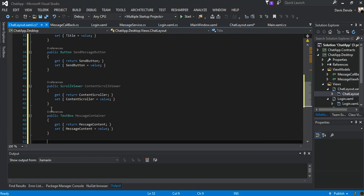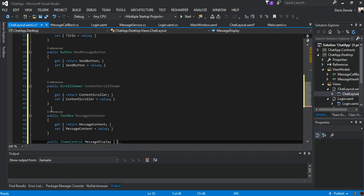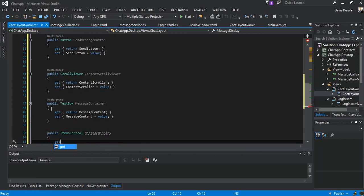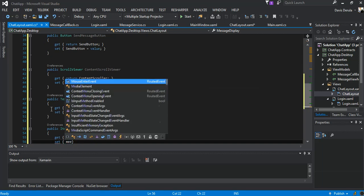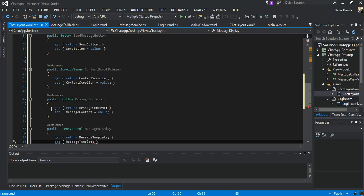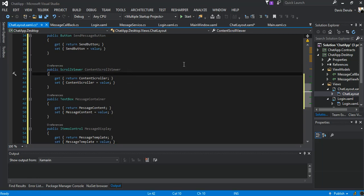The last item will be an ItemControl and we're going to call this message display. Get will return the message template. The setter will set message template equal to value. As you can see it's pretty simple stuff.